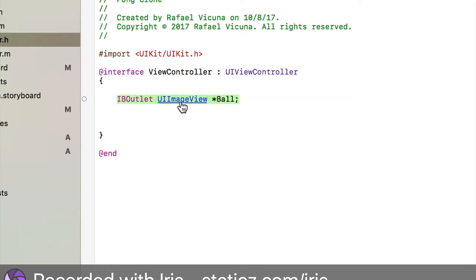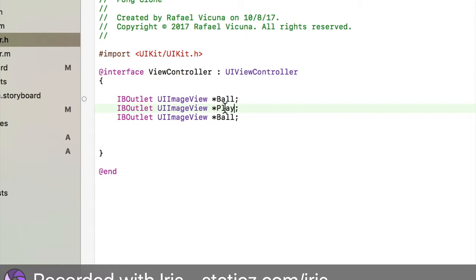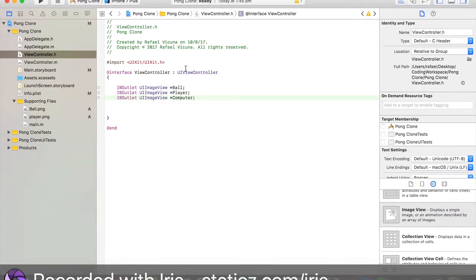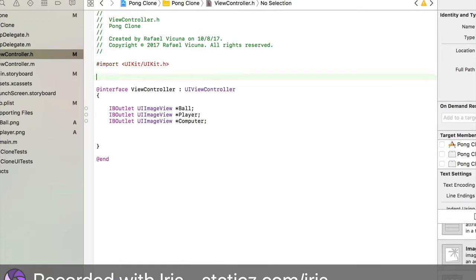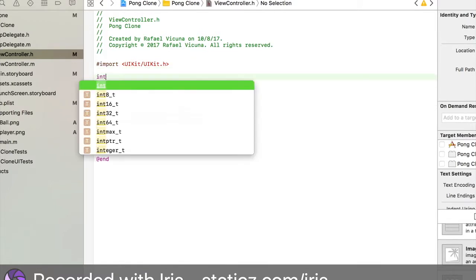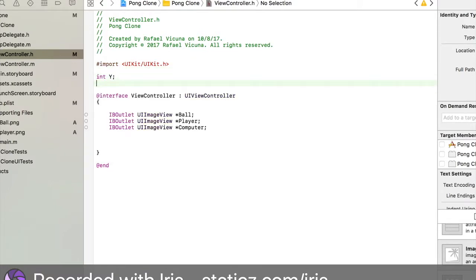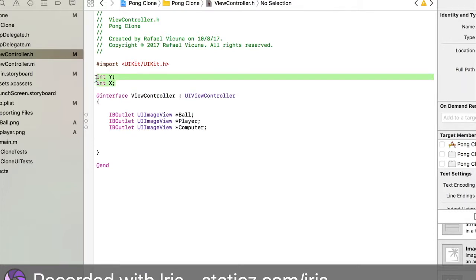We also have to declare an integer. Do int space Y and semicolon, int space X and then add in a colon again. These will play a huge role when it comes to our ball movement.